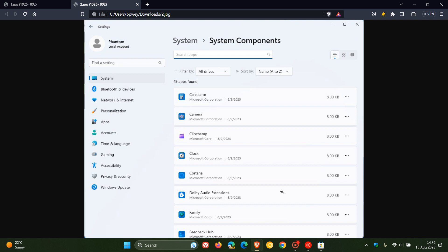So this, at this stage, this system components settings page is a hidden feature. And due to the fact that Microsoft is focusing a lot on showing users what are system apps and system components, I think there is a good chance that this will, in the near future, become an actual official feature that they will test.